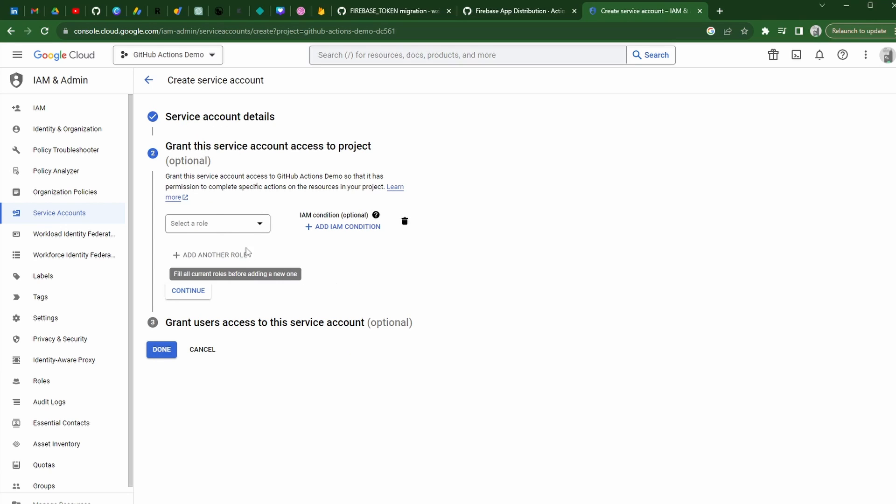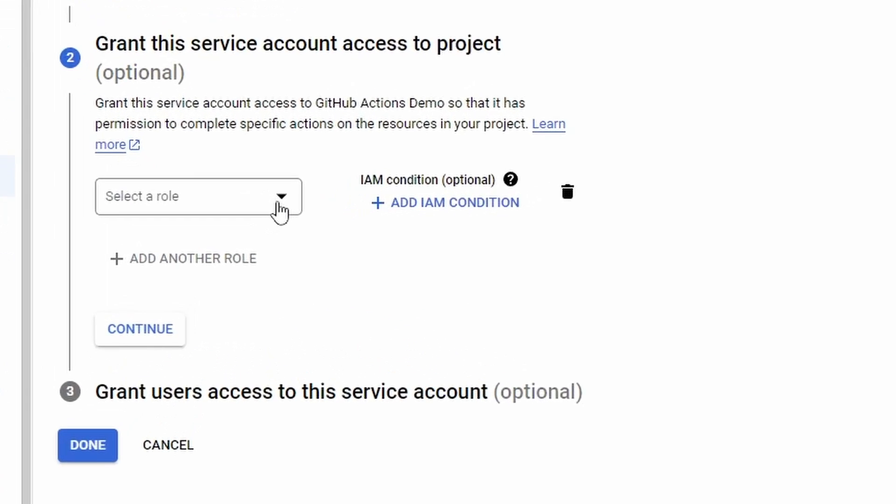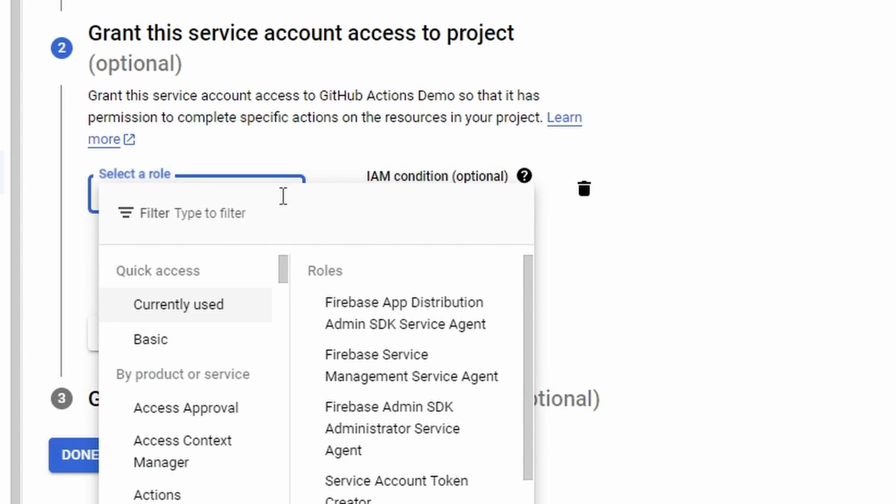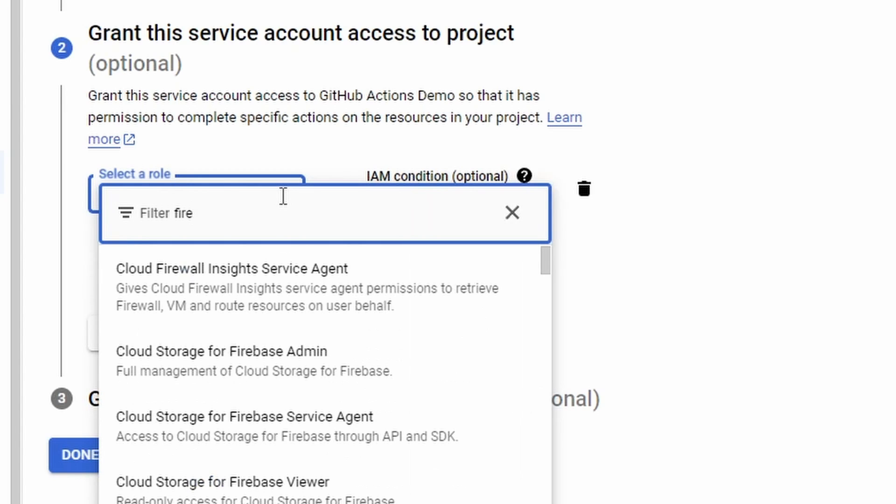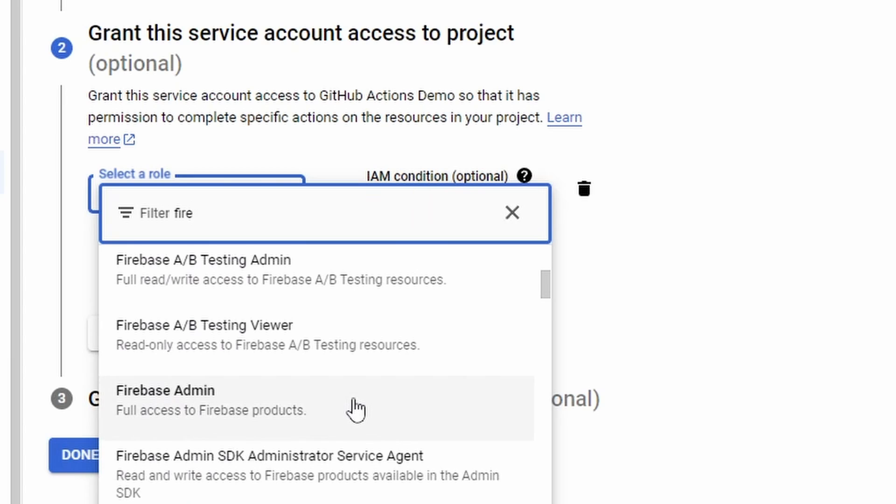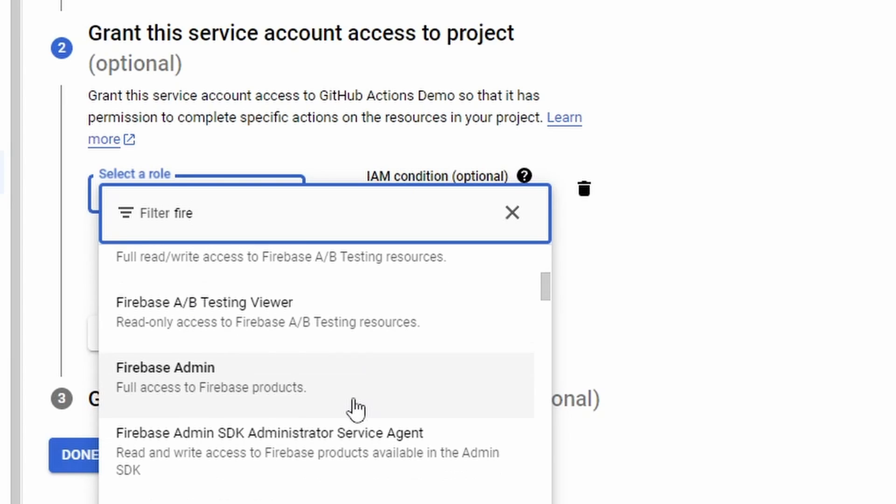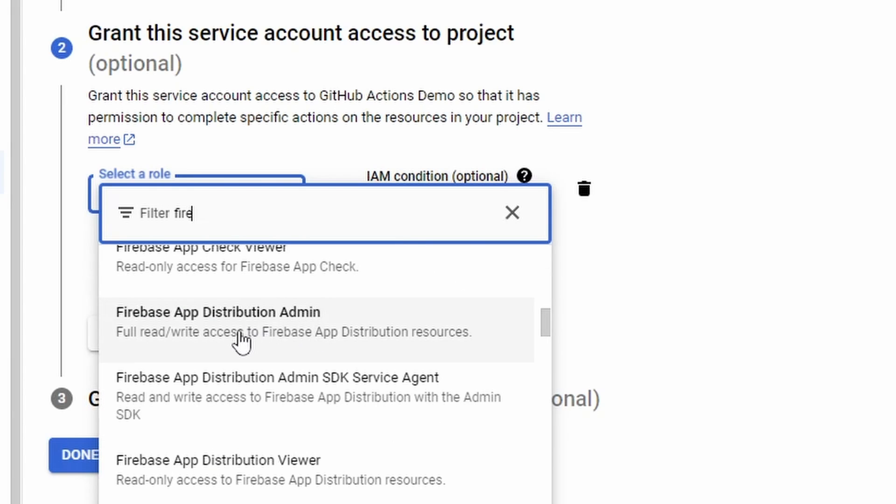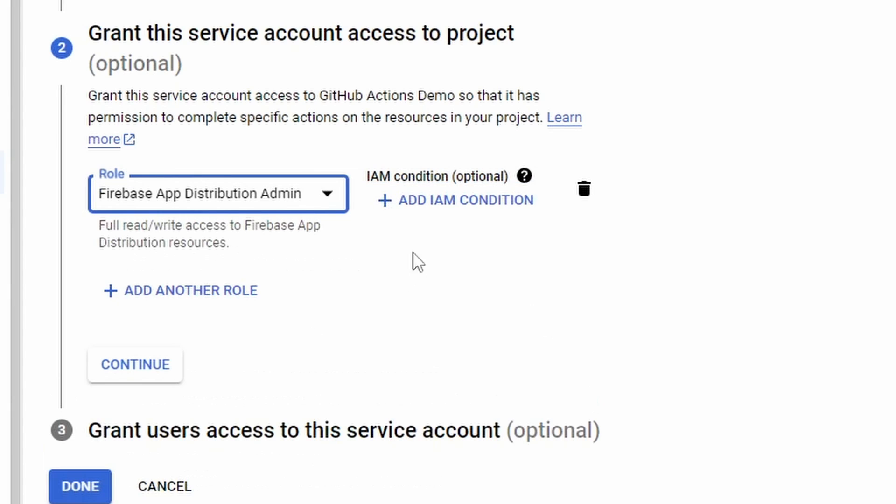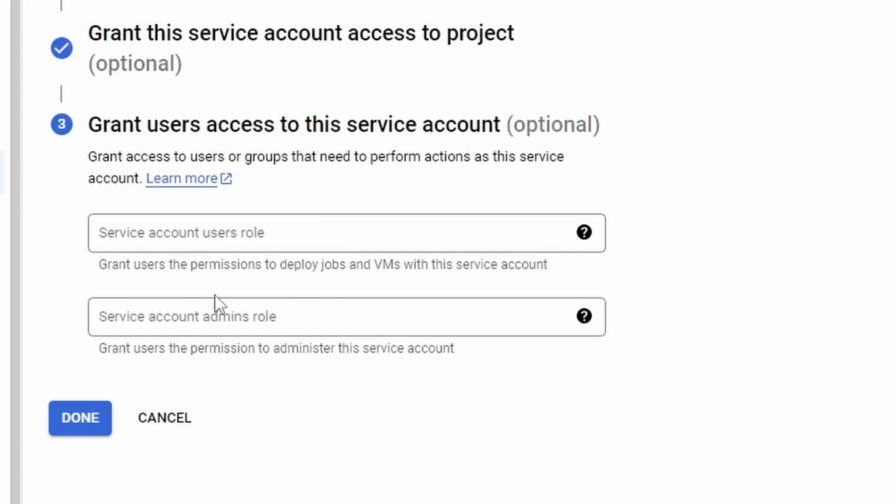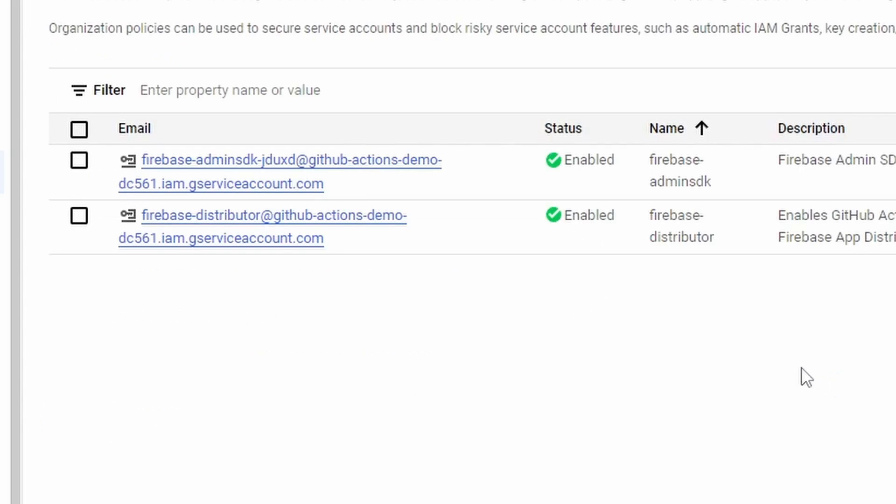And then in here, this is the most important part. We need to select the proper role. And the proper role here that we're looking for has to do with the Firebase. Yep, here it is. Firebase app distribution admin, full read, write access to Firebase app distribution resources. So we're going to go ahead and select that role. And at that point, we're going to hit continue. If you wanted to have multiple roles for some reason on the service account, you can just go ahead and add more in. But this is all we need. We're going to go ahead and click done.